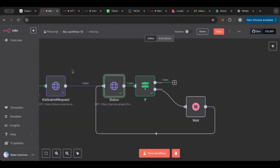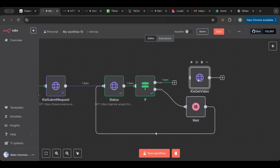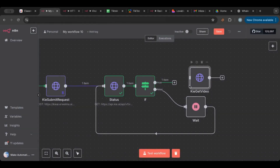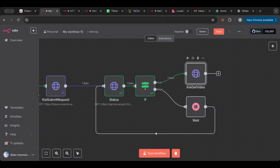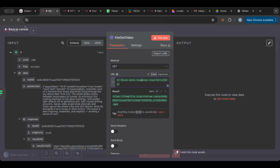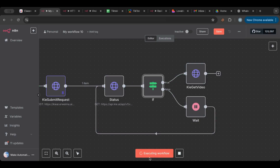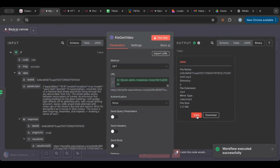We can add another node — there's a 'get video' node here. It's a simple HTTP request. Let me put that in and run it again. As you can see, it gets the video.